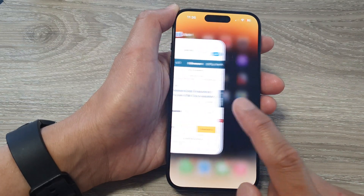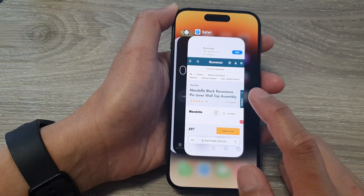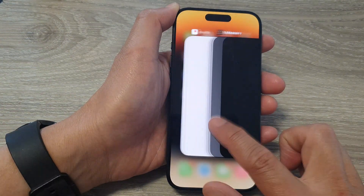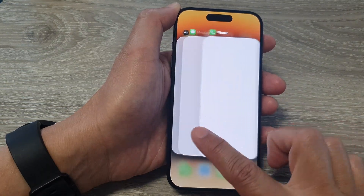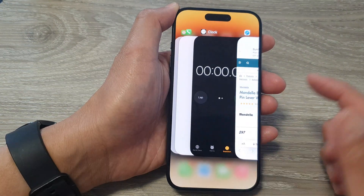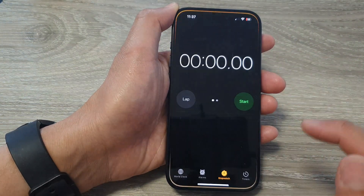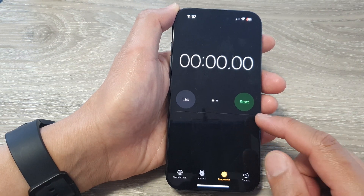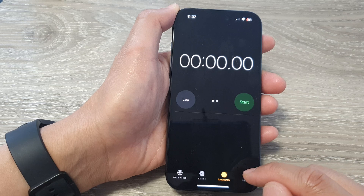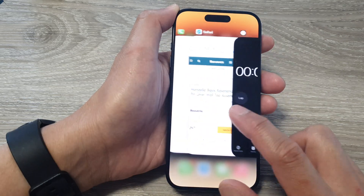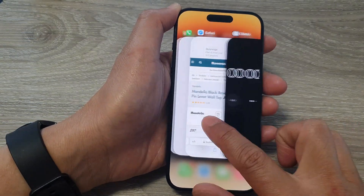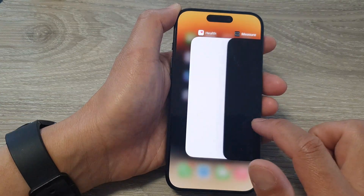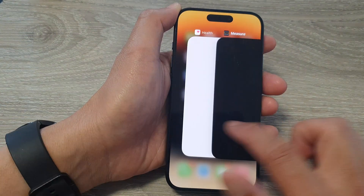From here you can swipe across the horizontal list of apps and then select an app that you want to open. So let's say I want to open up the Clock app — I can tap on that and that will switch me to the Clock app. In the recent apps, simply swipe left or right to scroll through the apps in the app switcher and then tap on the app that you want to switch to.